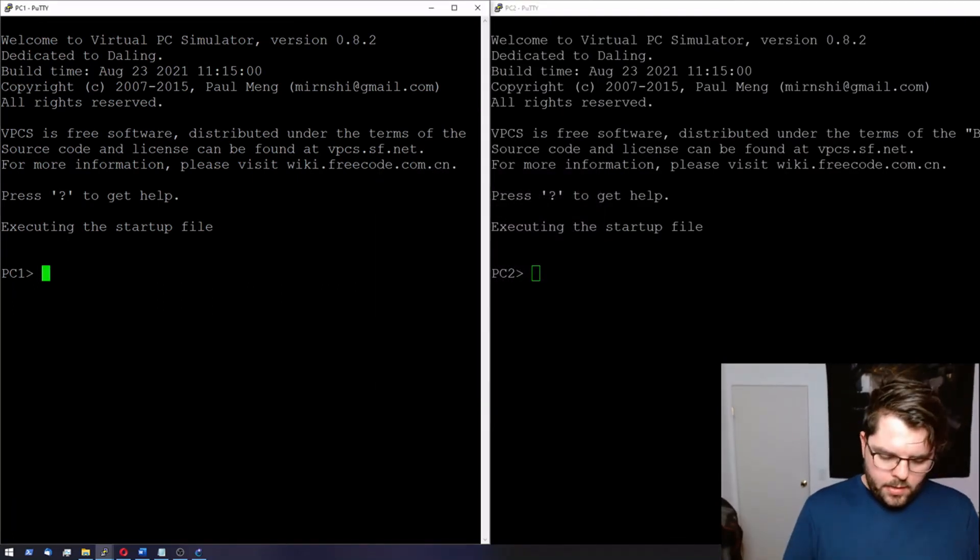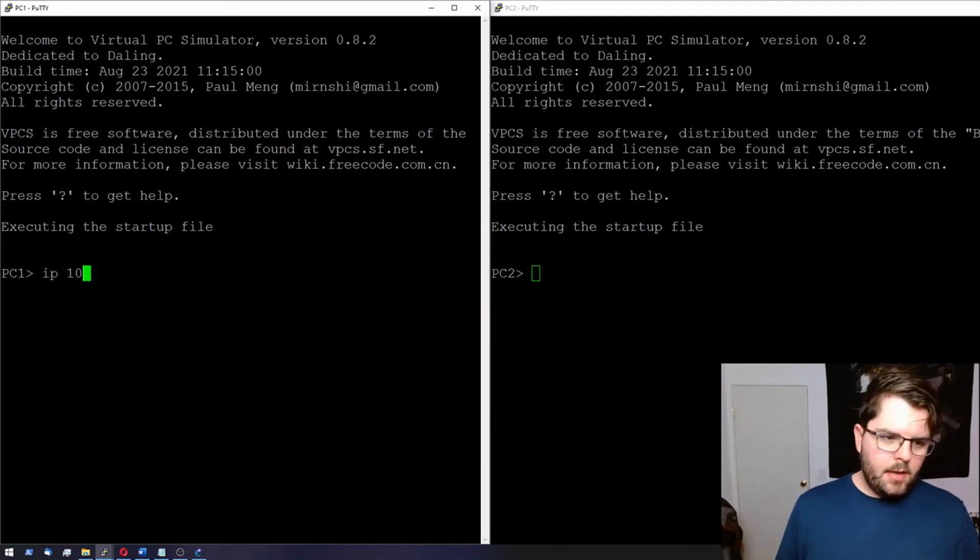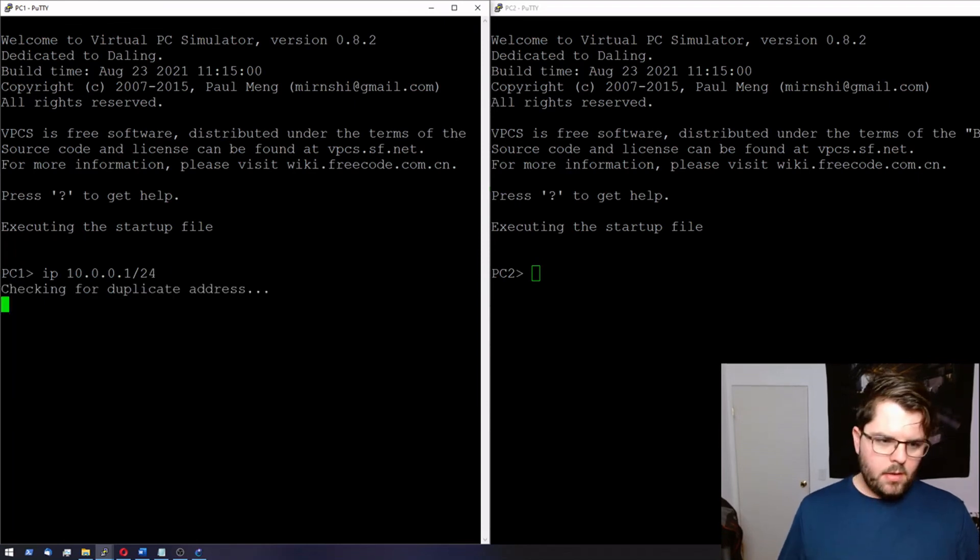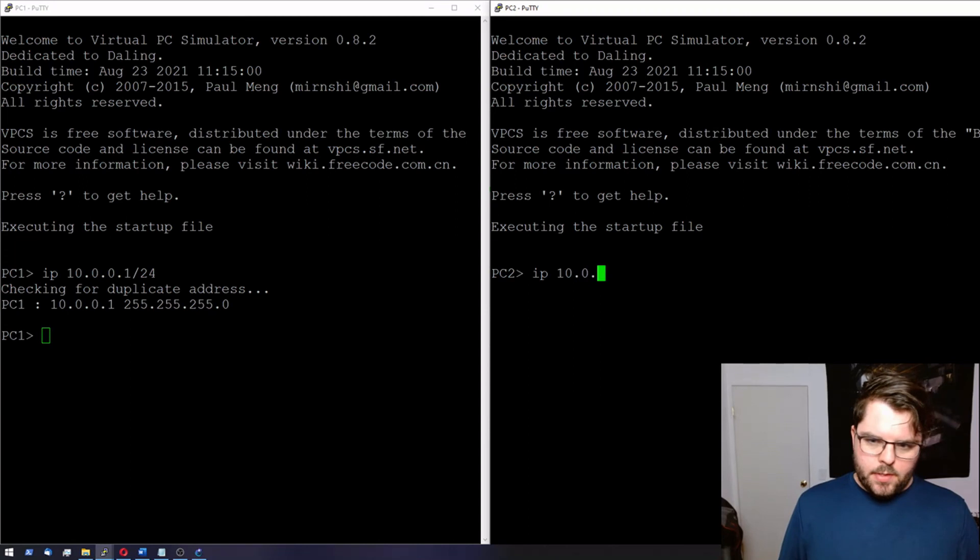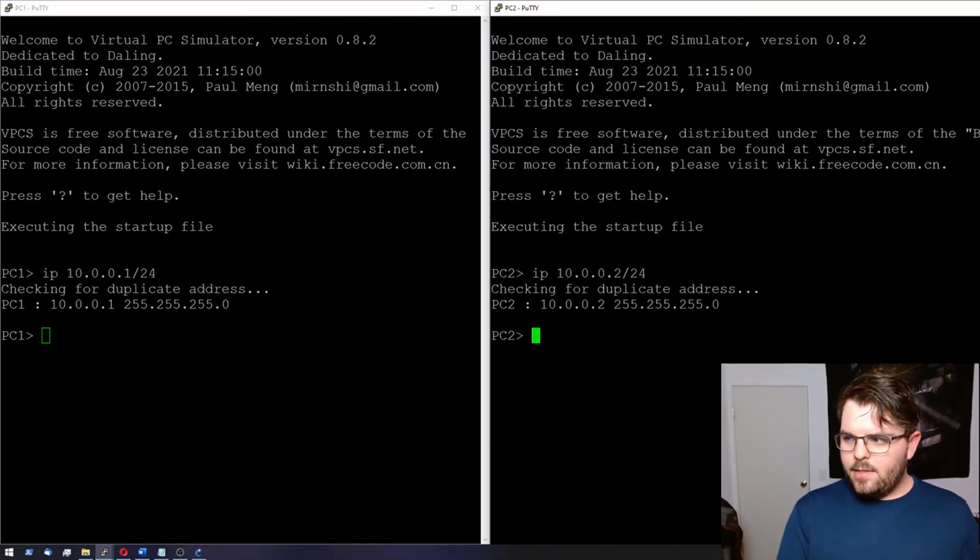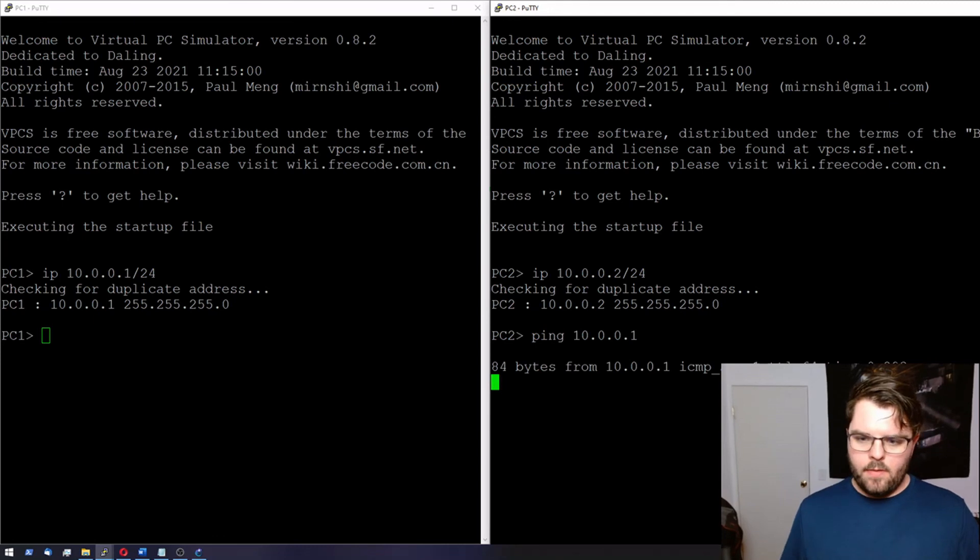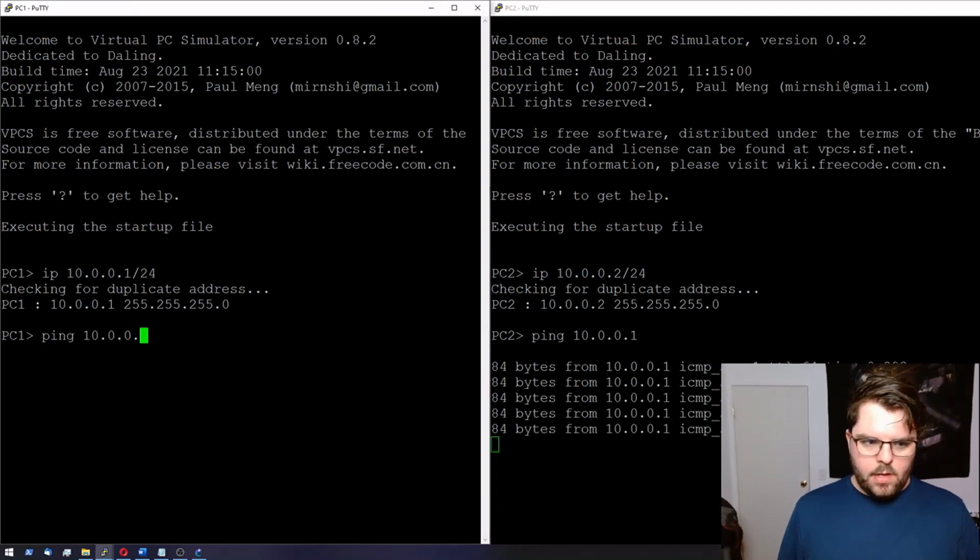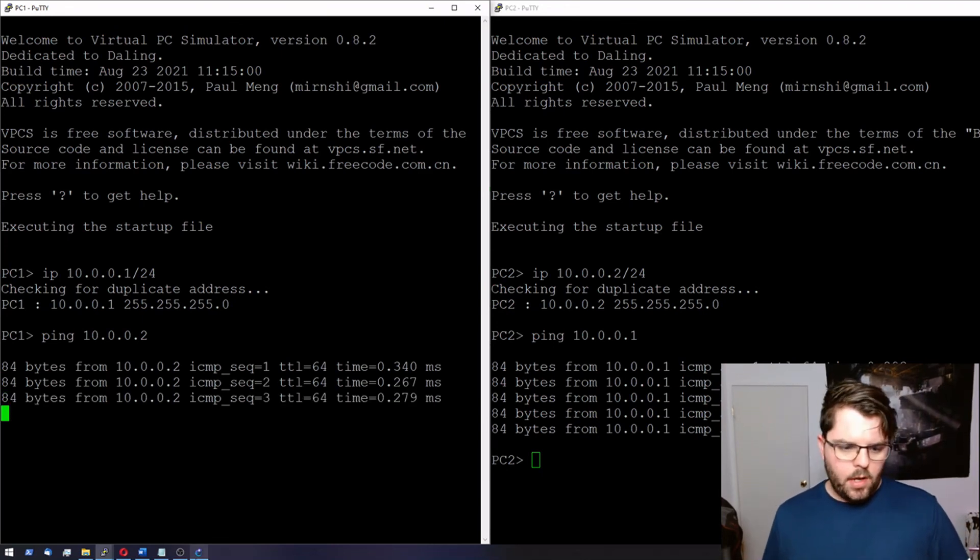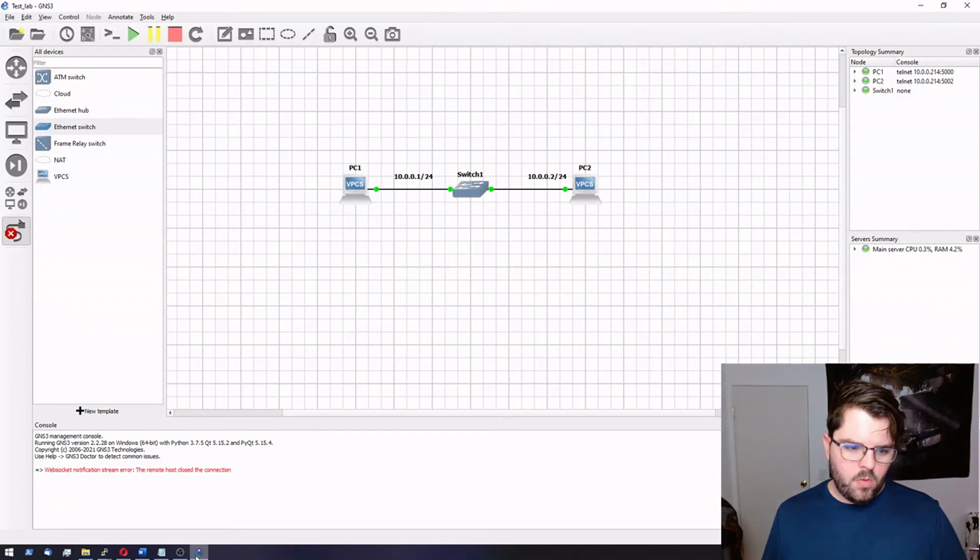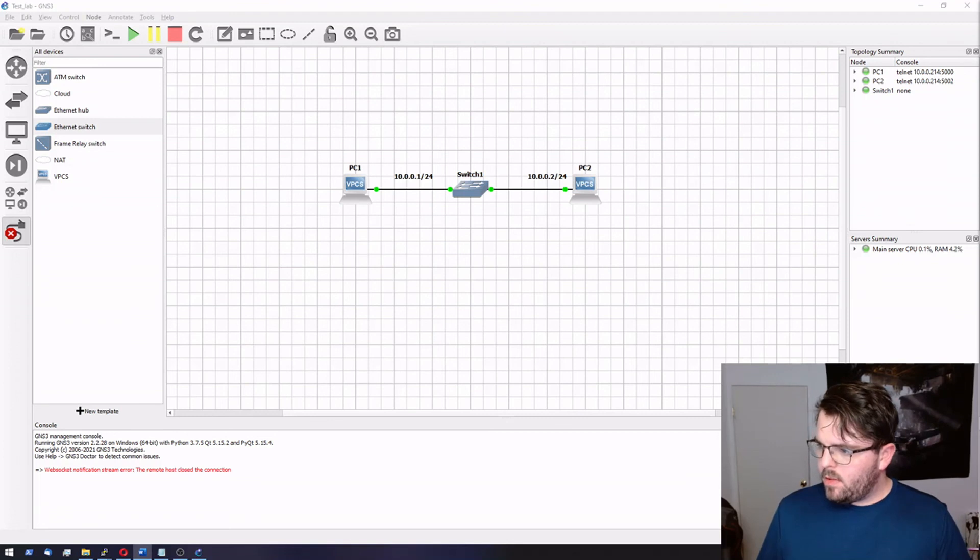All right. In PC one we're going to assign it this IP address of IP 10.0.0.1/24. For here we're going to do an IP of 10.0.0.2/24. And we're just going to connect. Check to see if these two nodes have connectivity. So we're going to do ping 10.0.0.1. Ping 10.0.0.2. All right. So there we go. We just installed GNS3 on a remote server. Ubuntu server inside of Proxmox. And everything appears to be working.